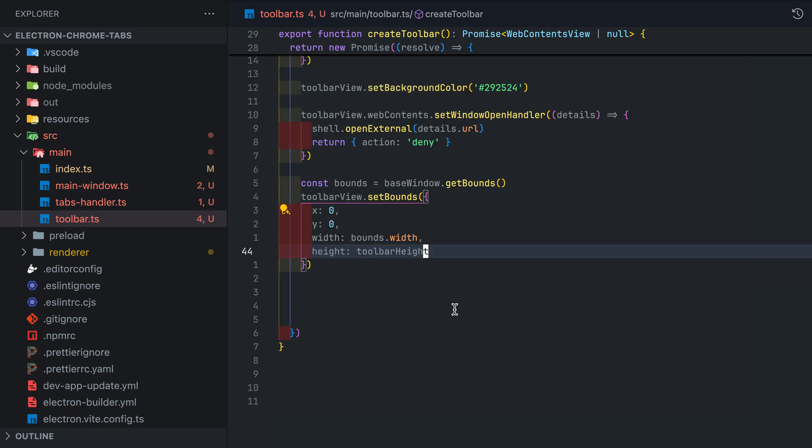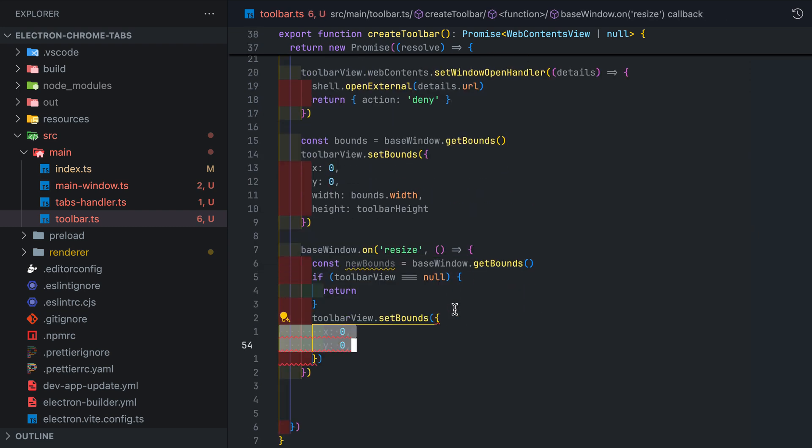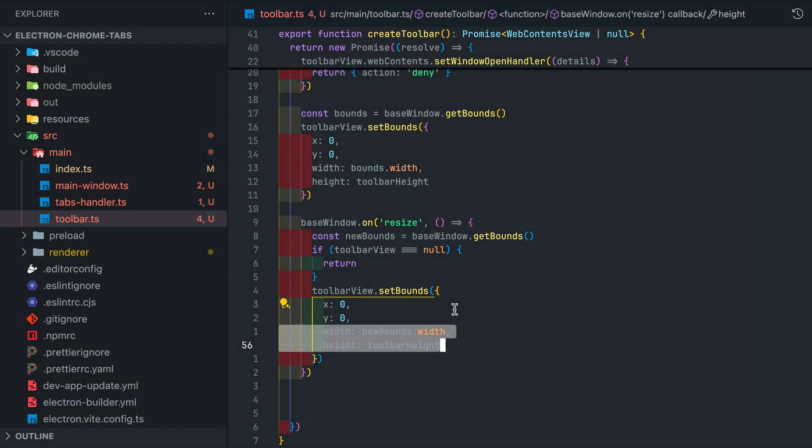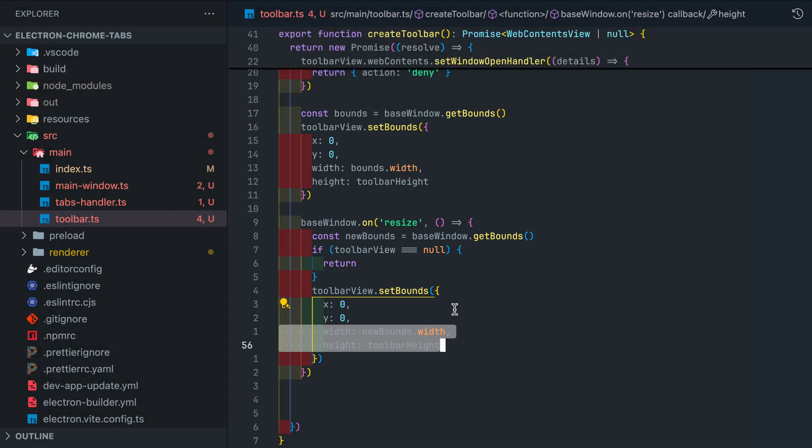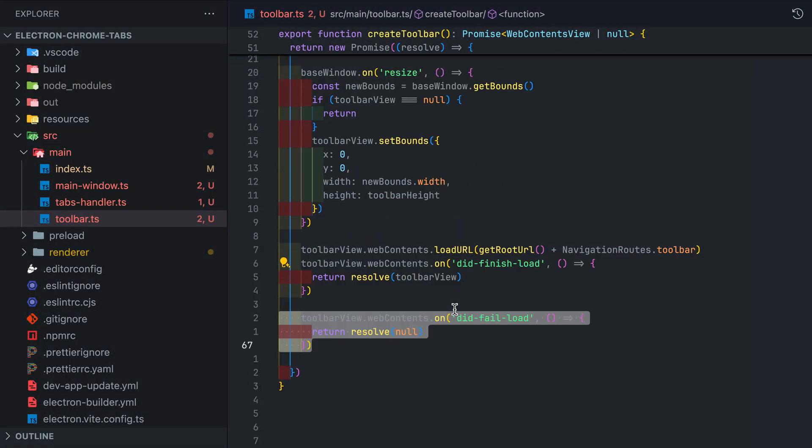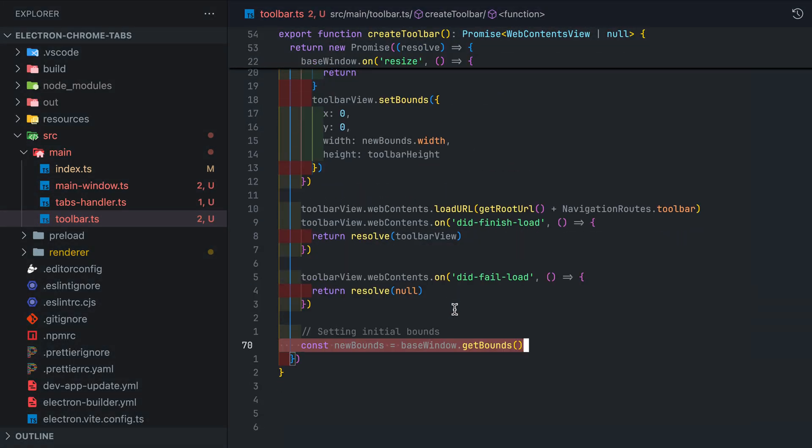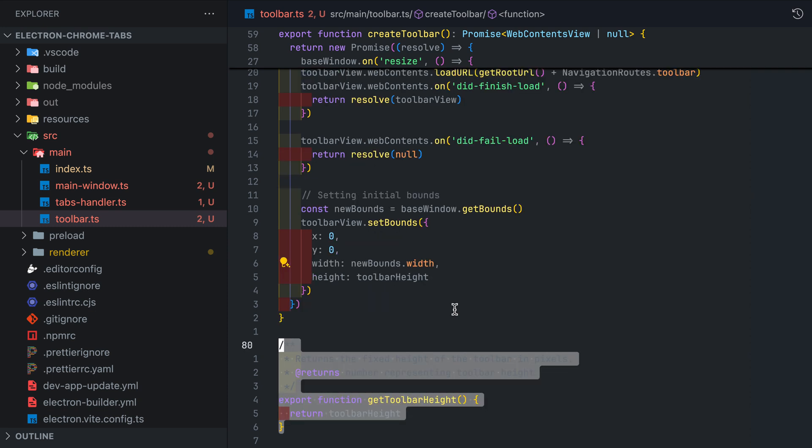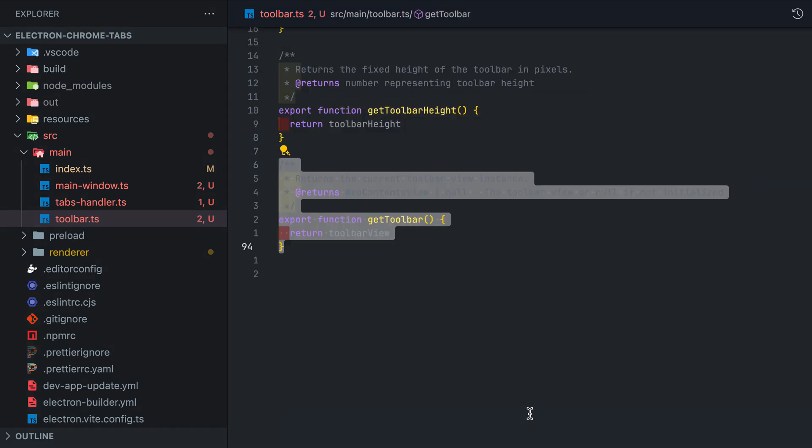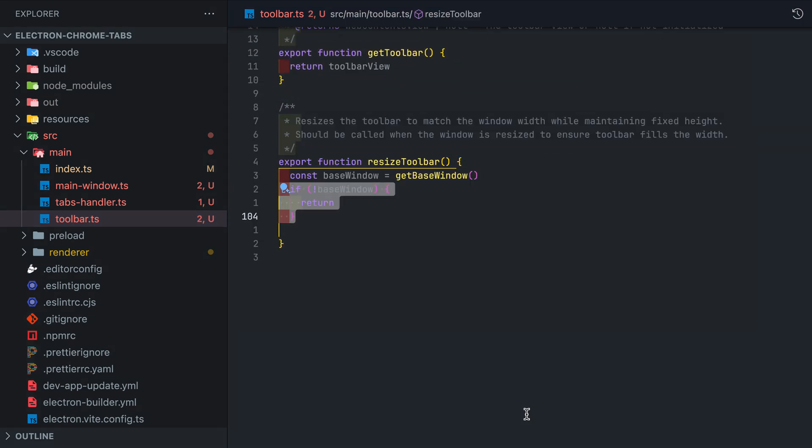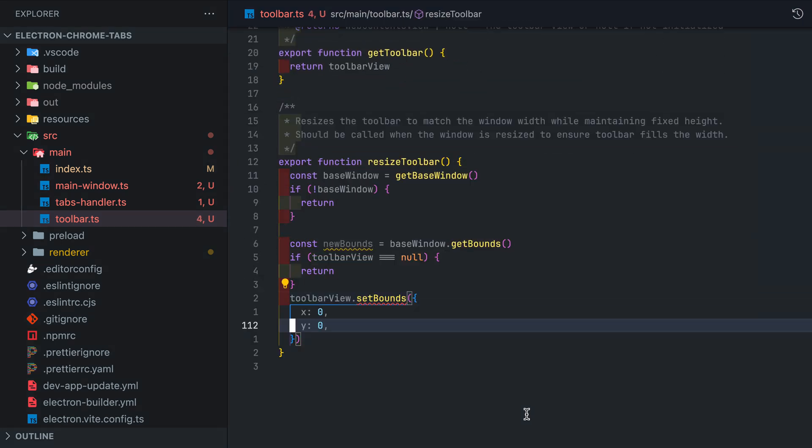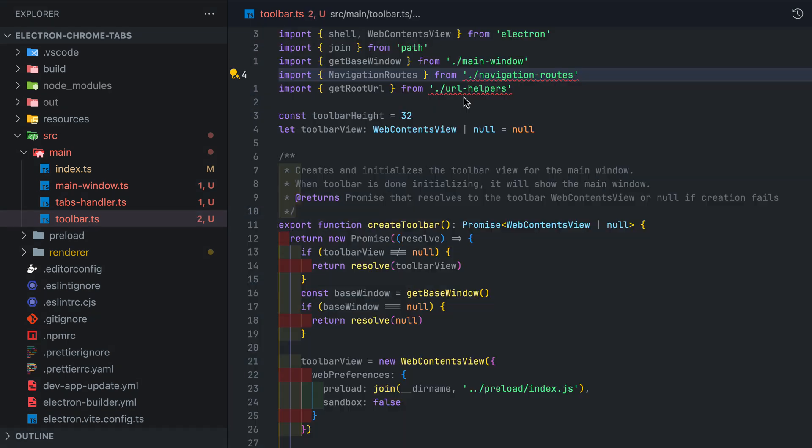One thing to take note here is with the resizing. When the base window resizes we need to make sure to resize the toolbar view as well otherwise you'll see some weird blank space next to the toolbar when resizing the window. I'll then go ahead and create a getter function for the toolbar height. We'll need this number to create the tabs content so it doesn't overlap the toolbar. We'll then add the get toolbar and resize toolbar functions nothing special here.